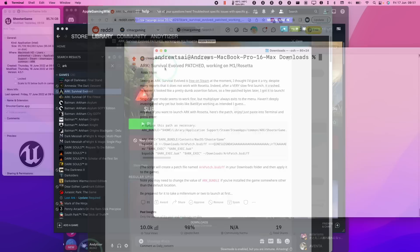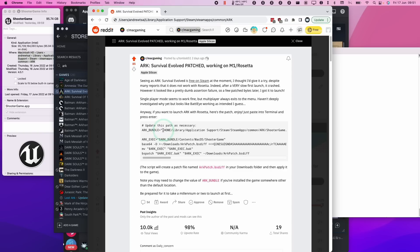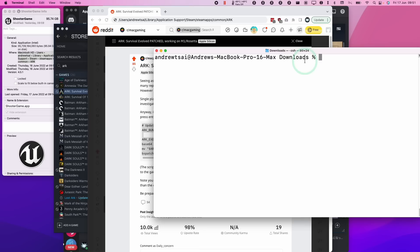And now that we have terminal open, we're going to go back to that Reddit thread. We're going to select this code, and we're going to control-click and press copy. And then we're going to go to our terminal window, and then we're going to control-click here and then press paste.